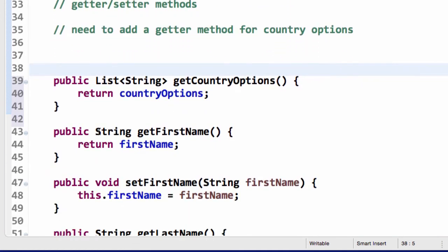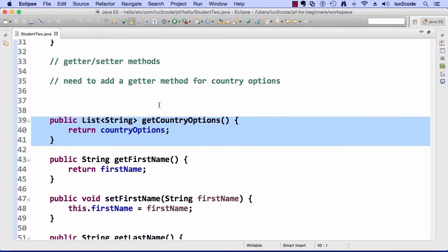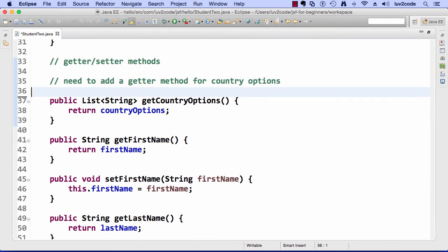On lines 39 down to 41, this is the new code that Eclipse just entered for us. It's a public getter method for country options, and it's going to return the list of strings to the calling program. This looks really good. I'll do some quick cleanup here, and we're in really good shape with this addition to the managed bean.